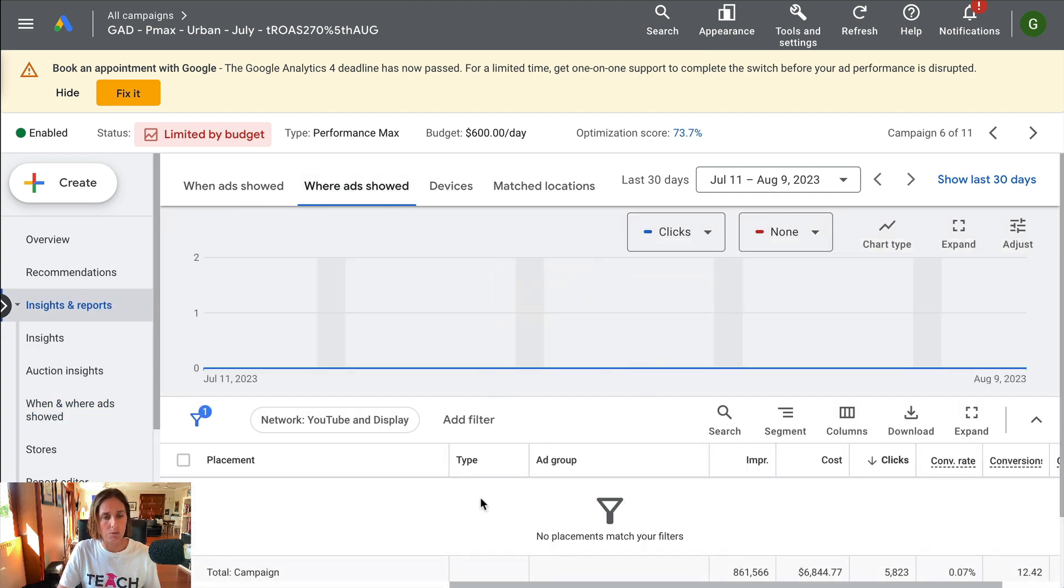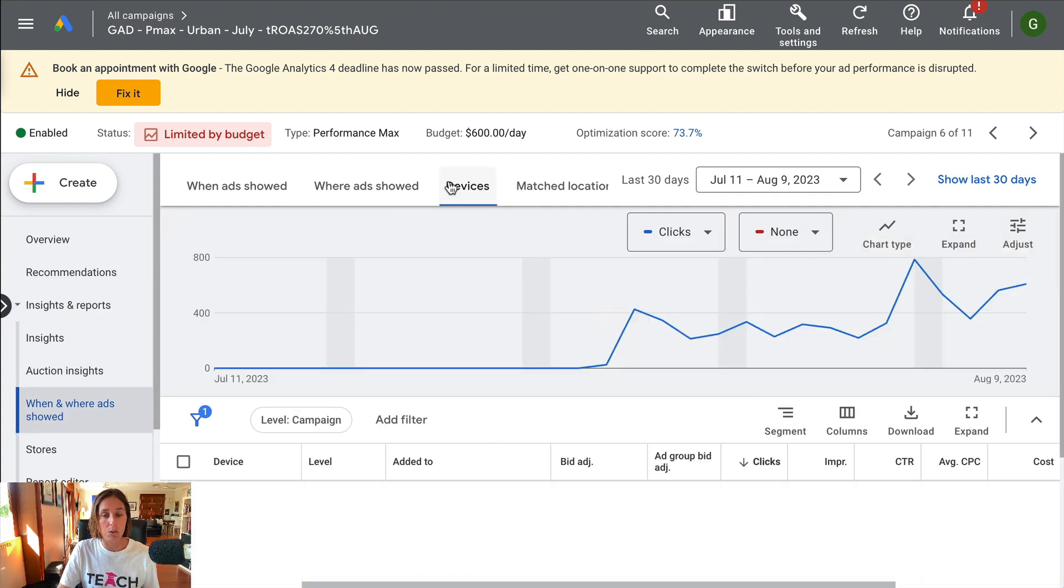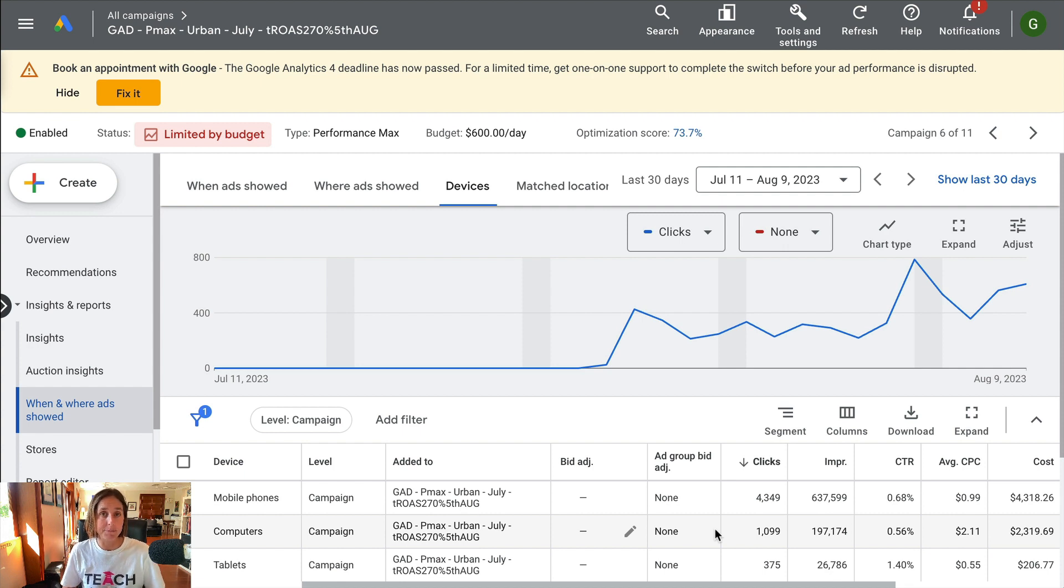As well as when I click where ads showed, it actually didn't show me, so I'm not sure if it's showing in your account, but it's got the ability to. And it's also showing me the devices, so how the different devices are performing in my Performance Max campaign.